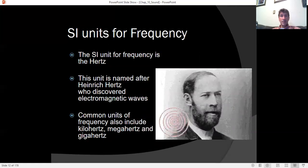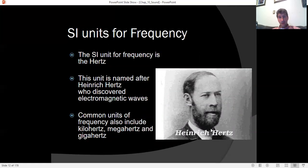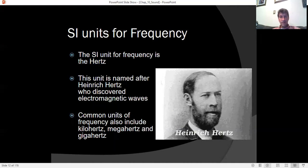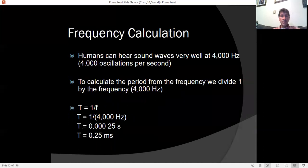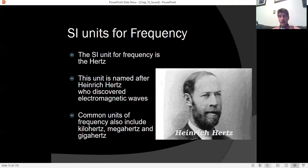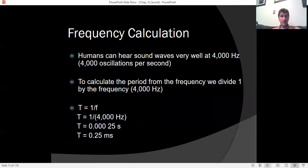The SI unit for frequency is named after Heinrich Hertz, who discovered electromagnetic waves and showed they could propagate across a room. We also commonly use kilohertz, megahertz, gigahertz, and even terahertz using metric prefixes.